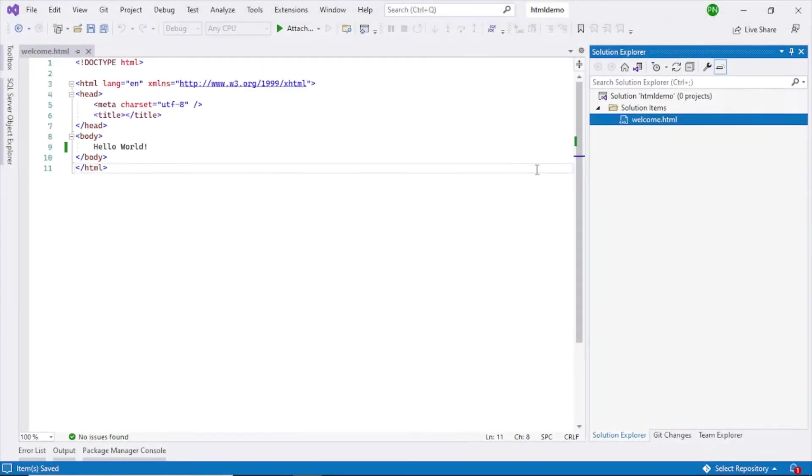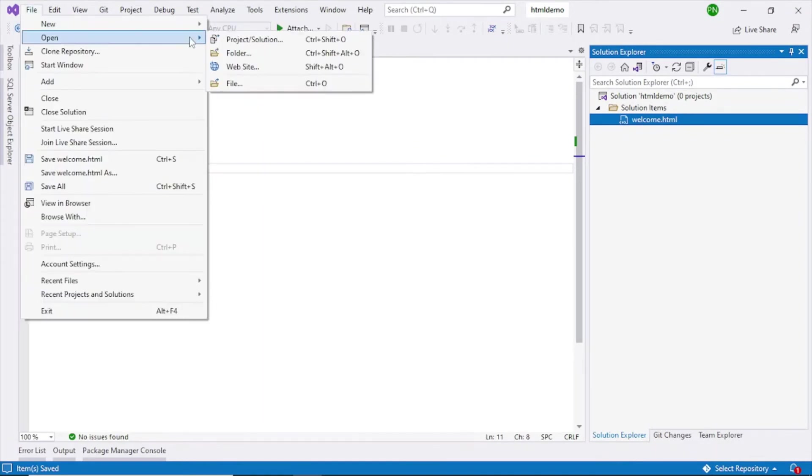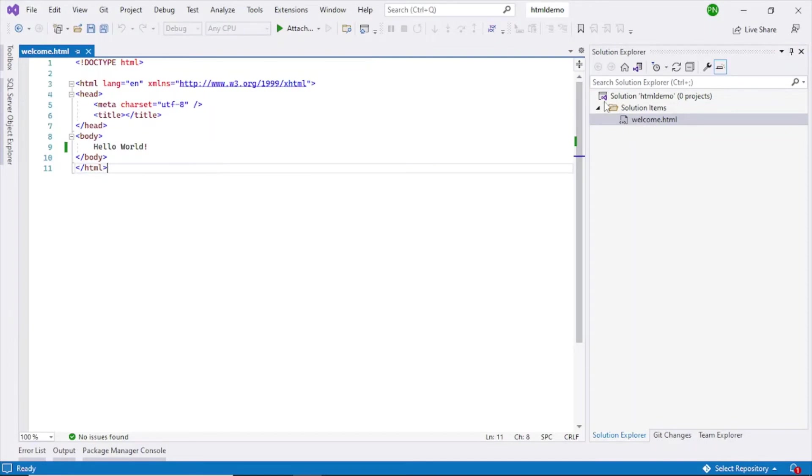If you want to open a project which is already created, just go to File, Open Project Solution, and select your blank project, this particular project which is named HTML demo. You just select the same solution file in your folder and it will open up.